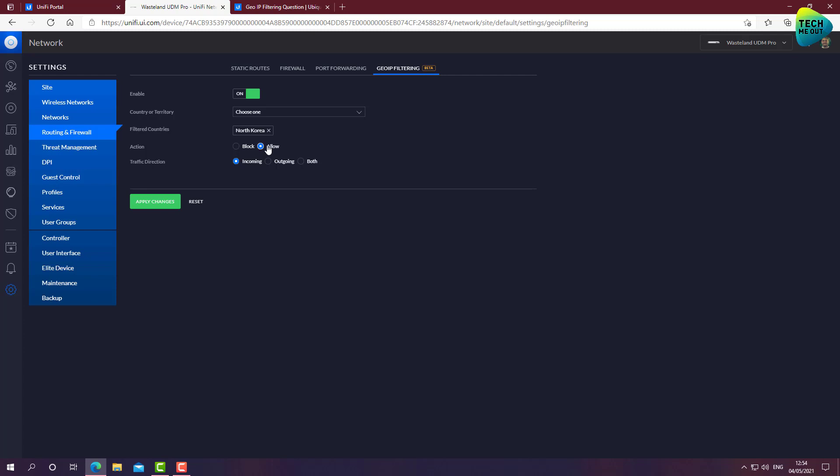So these are the two directions that we can go. Selecting a few countries and clicking block will only block these specific countries and every other country will be open. Or we can select a country to allow traffic from and all other countries will be blocked. So this is the GeoIP filtering. This is the direction.